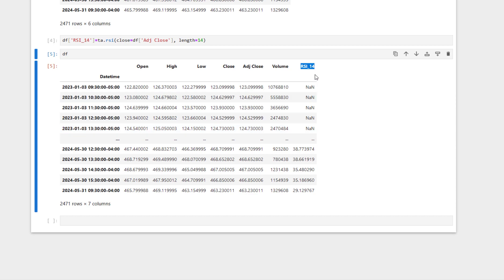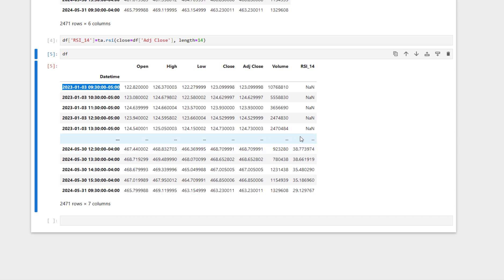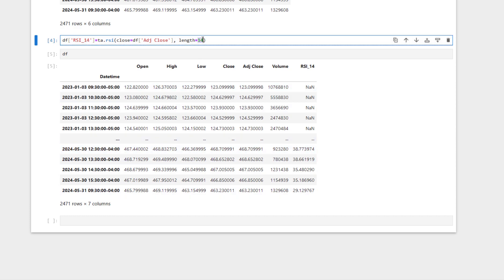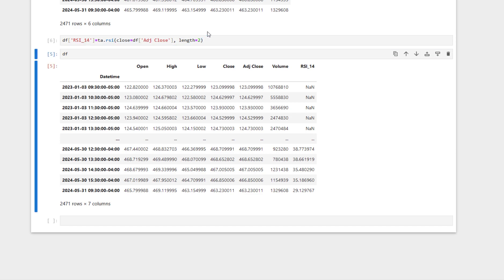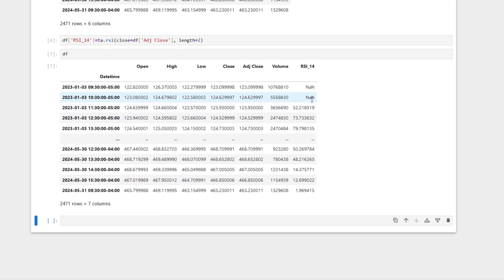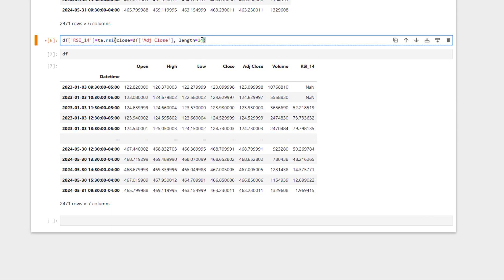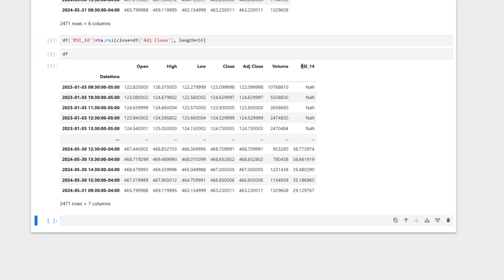For the first 14 candles, because we don't have access to prior candles, there is no RSI data. From the 15th candle onwards, RSI values are filled in. For example, if I set the length to 2, there would be no data only for the first two candles, and from the third candle RSI can be calculated based on the prior two. I change it back to 14 because we want RSI for a period of 14.